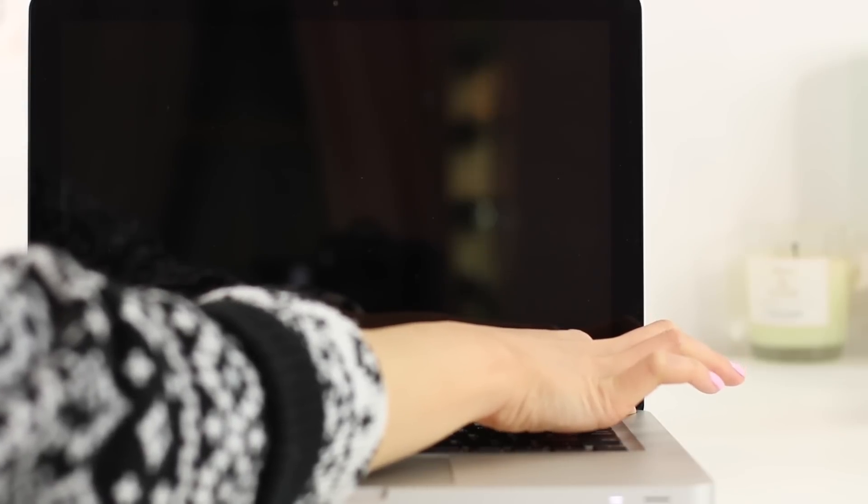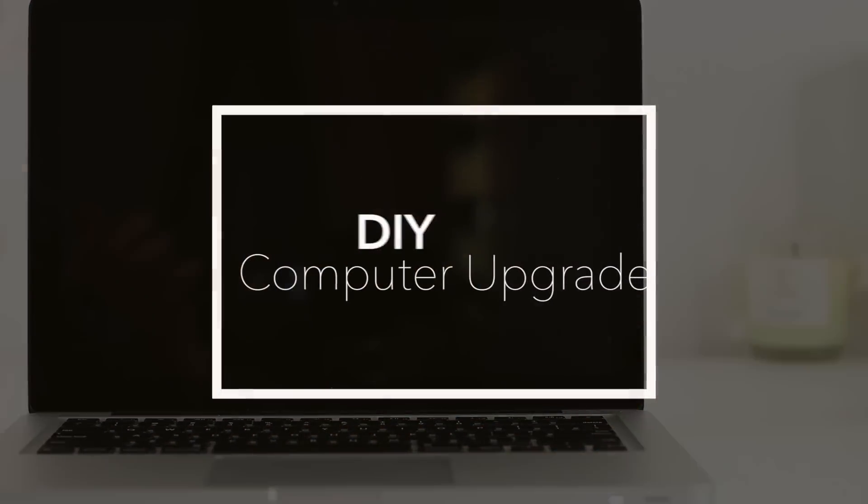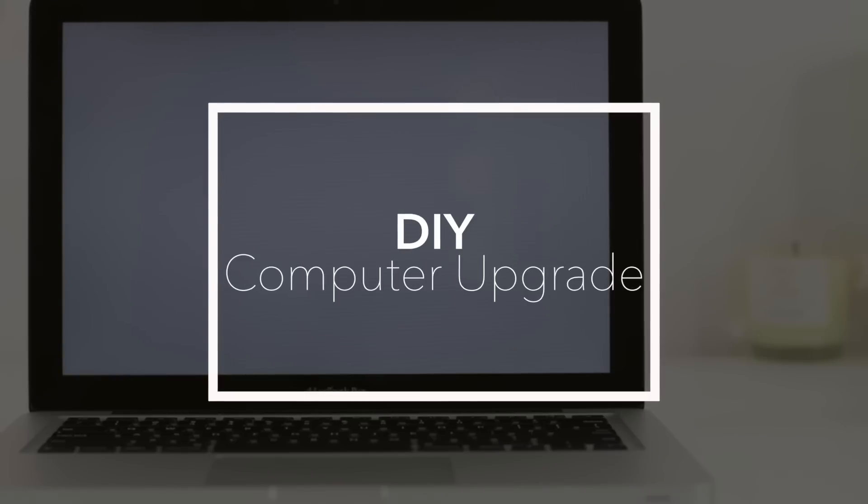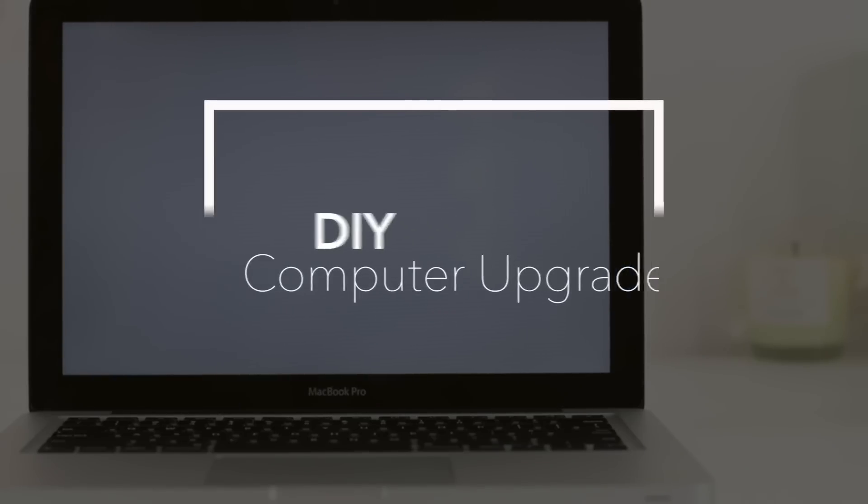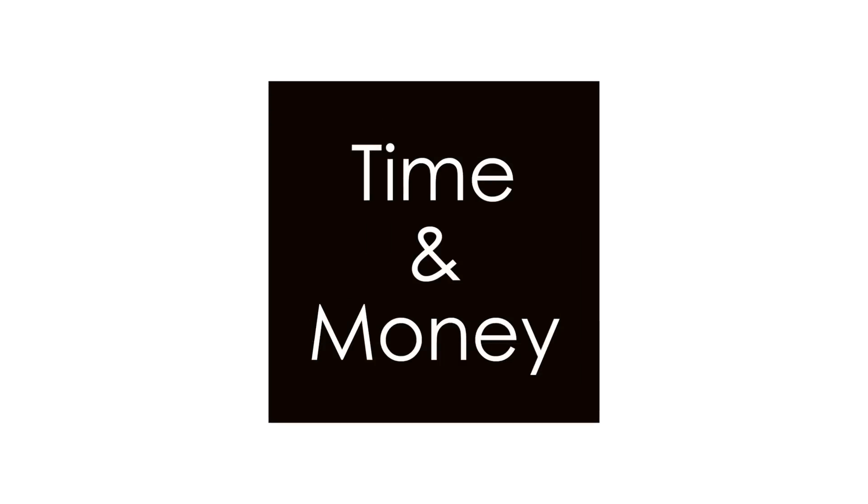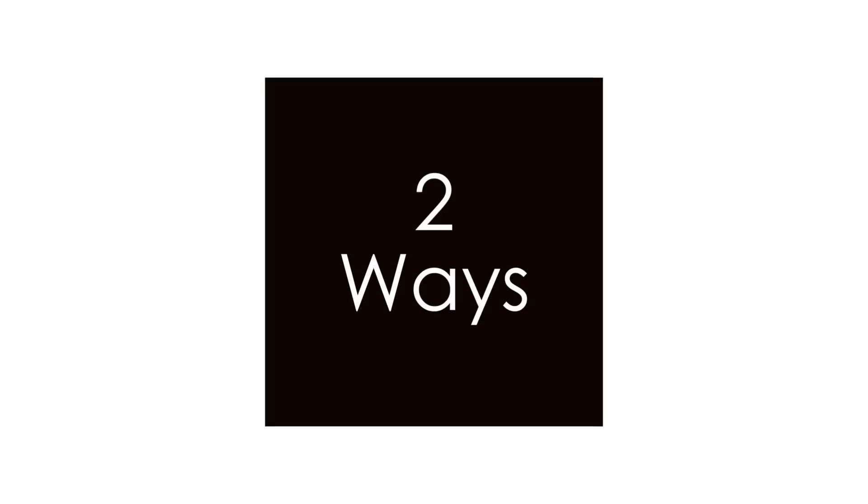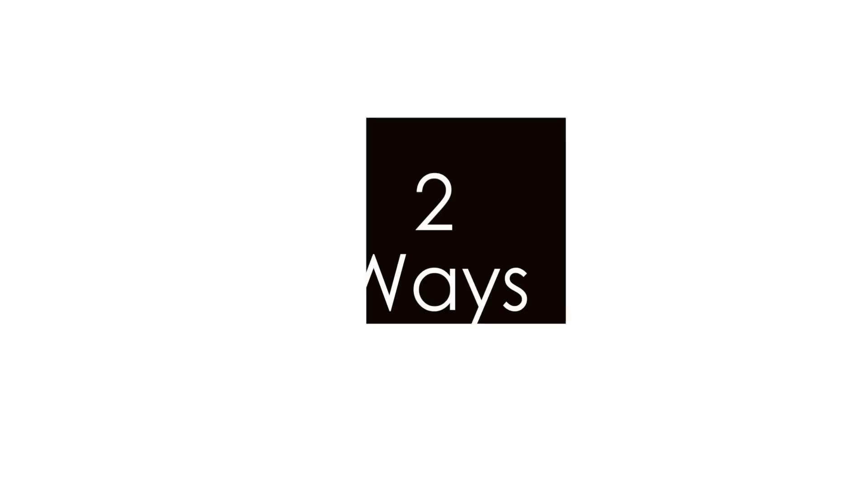Hey guys, I'm going to show you how to upgrade your computer. You don't need to buy a brand new one anytime soon. This is so easy to do. Anyone can do it. Save you time and money in two ways. I did both ways.